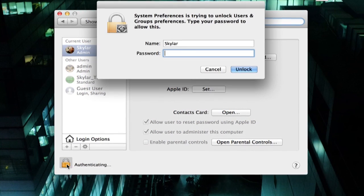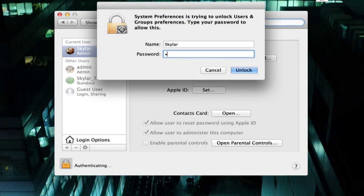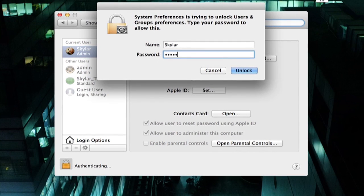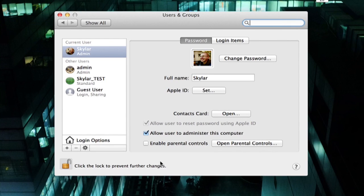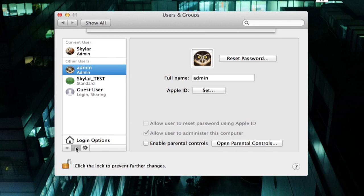I'll click the lock to make changes and type in administrator password. Now I have complete access. I can click on this account and click the minus button. It'll ask me what I want to do with that user's data.